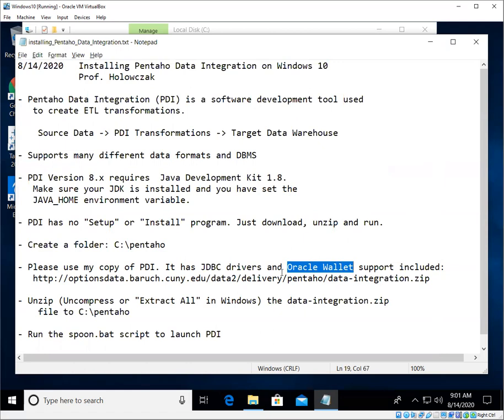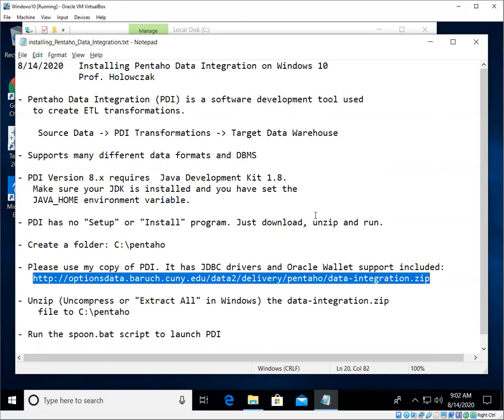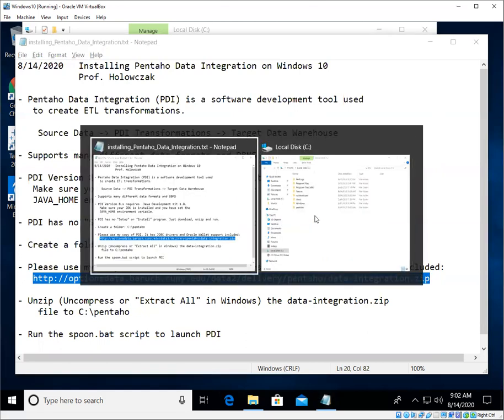And I've also included the support for the Oracle Wallet. The Oracle Wallet is an additional configuration that we'll need when we want to connect to the Oracle Cloud. So you can download it from Hitachi's and Pentaho's website, but I prefer that you actually get this copy because it's already had a bunch of configuration steps done for you.